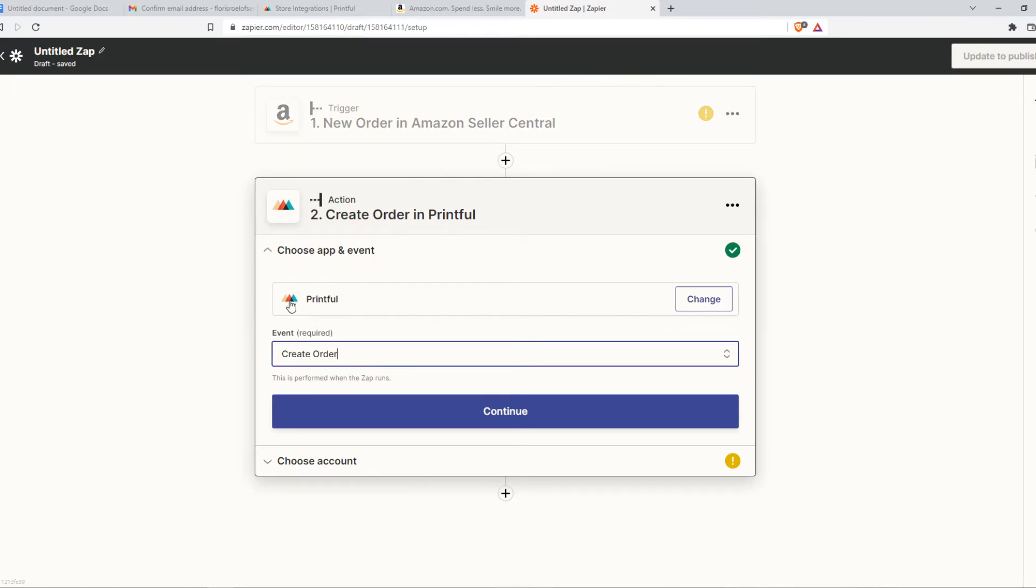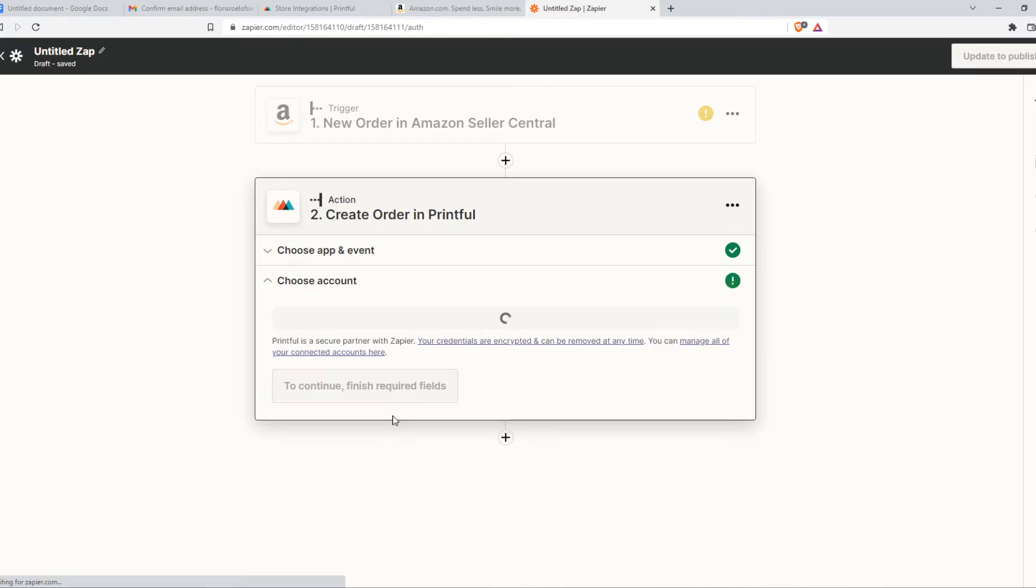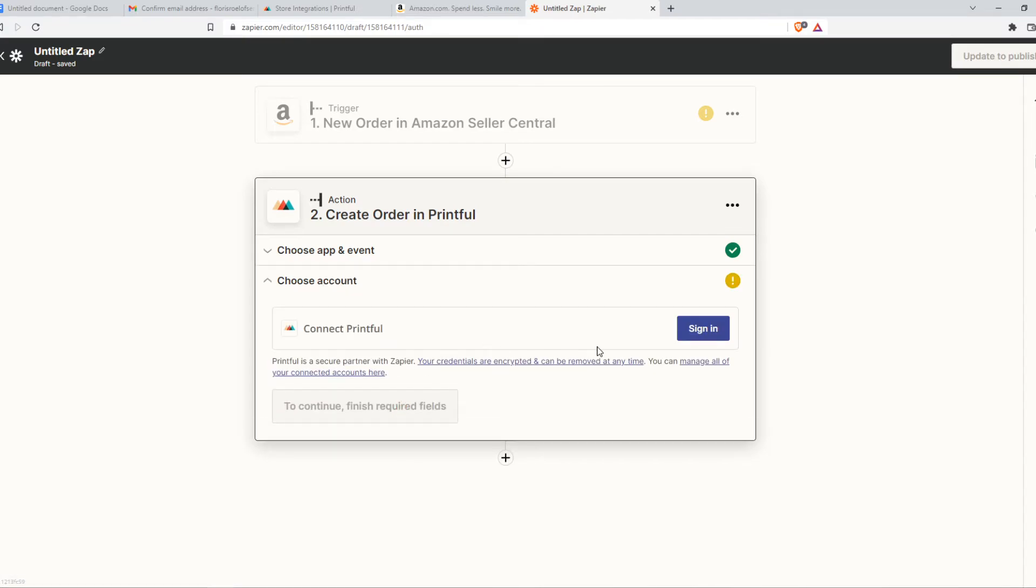Then Printful is also going to recognize that and sell it. We can continue and also make sure to connect with Printful.